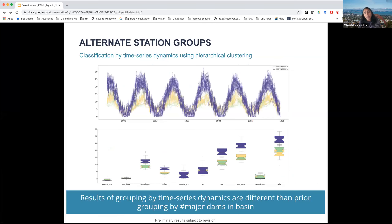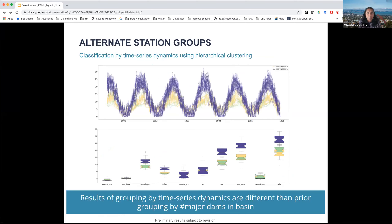We're now looking at the time-series dynamics of these signals and trying to cluster them using their statistical properties. We're realizing that the behavior of these different signals is actually different from the prior grouping by major dams in the basin, and we're now examining watershed attributes to see what contributes to these different time-series dynamics.